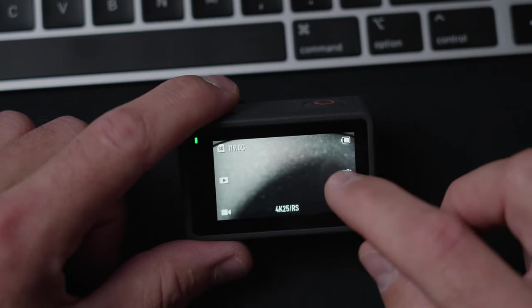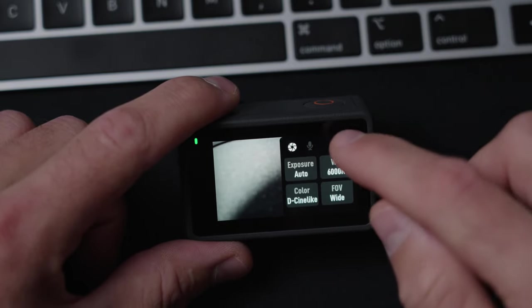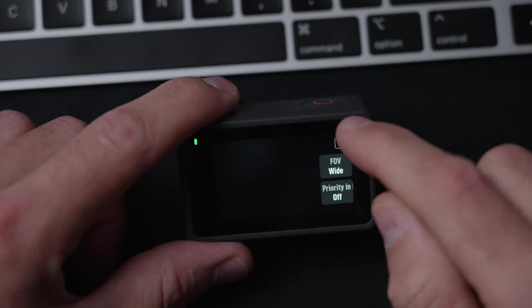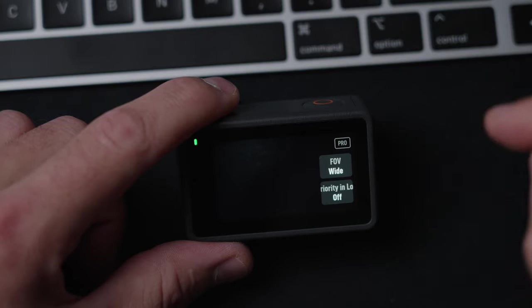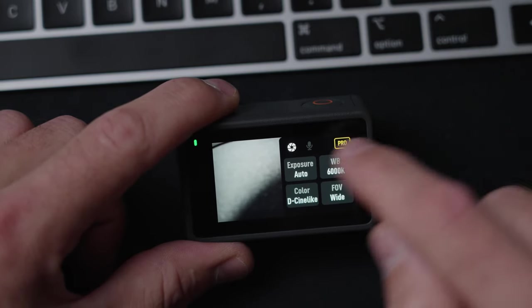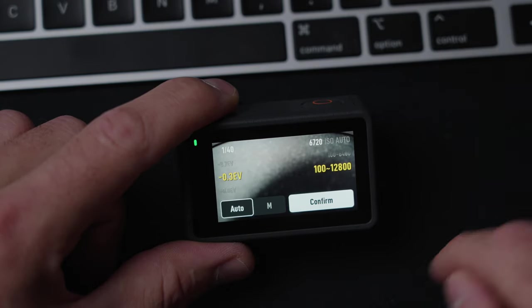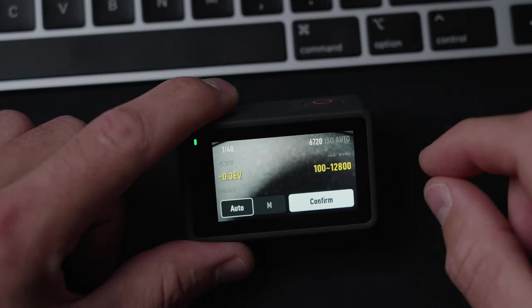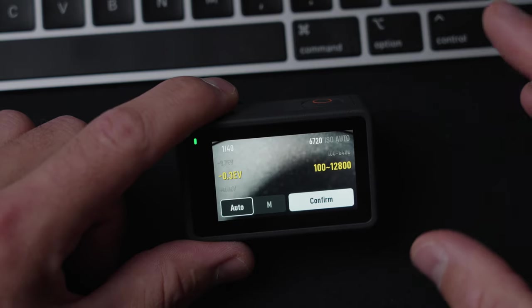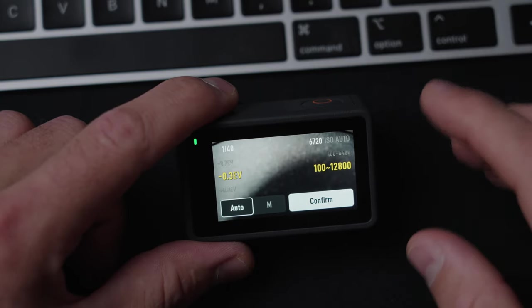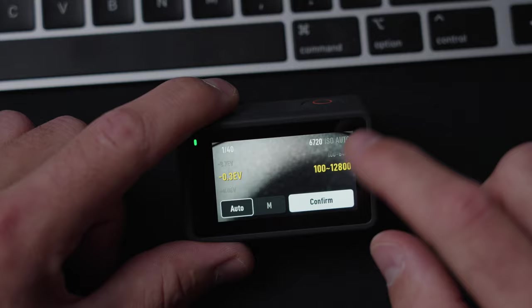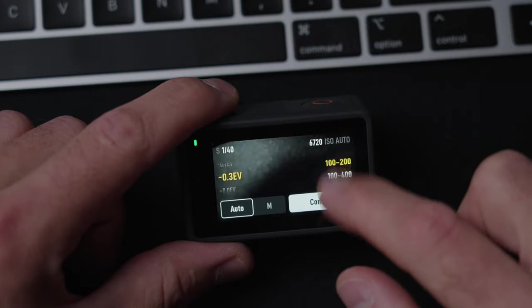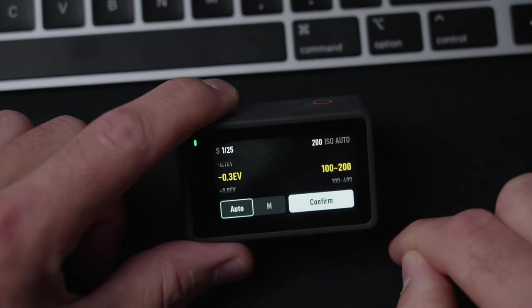When the frame rate and resolution is set, I go into the Pro menu. This is normally set like this. So I put this in Pro mode. On the exposure, I put the exposure compensation to minus 0.3, because I know Action Cam has a tendency to blow out the highlights. And I put the ISO range from 100 all the way down to 200.